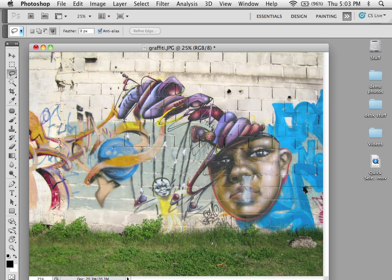All selections, regardless of tool, can be added and subtracted from one another. They can also use multiple tools with one another.